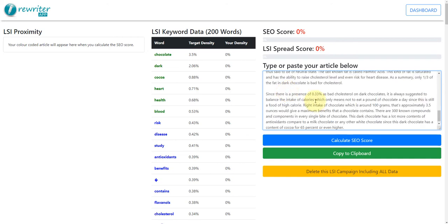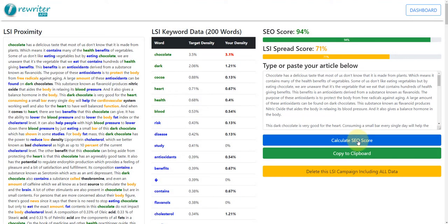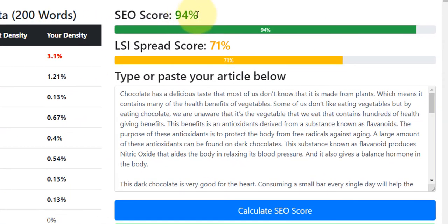What I'm going to do here is just paste this article in. Now this article isn't necessarily fully targeting the keyword 'health benefits of dark chocolate', but the title of this article is 'Chocolate in a dark form is a lot better than any other colours'. I've pasted it in and I'm going to click 'Calculate SEO score'. And you can see here that the SEO score is actually quite high — so it is actually quite on point with it.